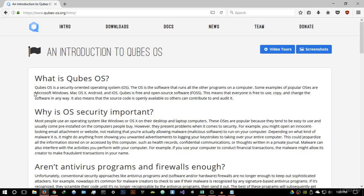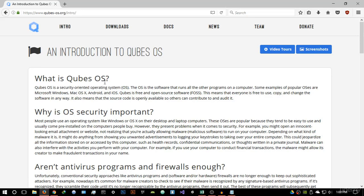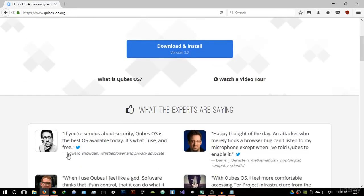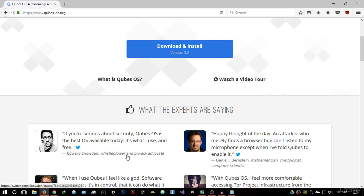Qubes OS is a security-oriented operating system. You might be asking why is this the best option for Tor. I'll give you my point and Edward Snowden's advice: 'If you're serious about security, Qubes OS is the best OS available today. It's what I use and it's free.' Edward Snowden is a whistleblower currently wanted by the United States for leaking information about the CIA, and he communicates using this operating system — which really is enough to tell you it's secure.